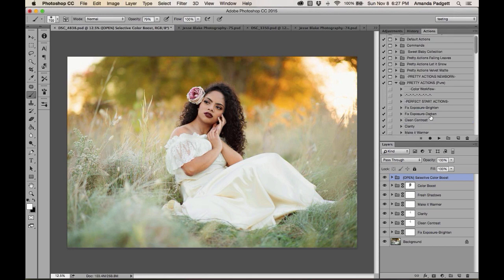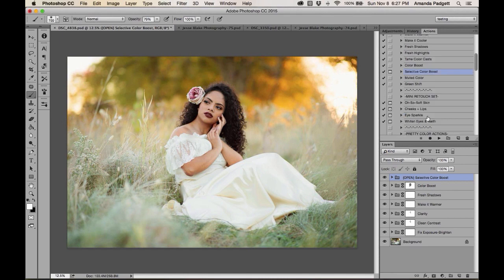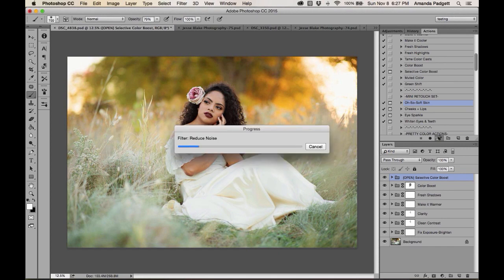We haven't even left the Perfect Start action section yet. There are also options to mute color or shift the green color slightly. The 'Skin Softening' action is one I love — click and play it. Then you'll use a white brush, because this action has a black mask — the change is hidden and you have to reveal it by painting with white.